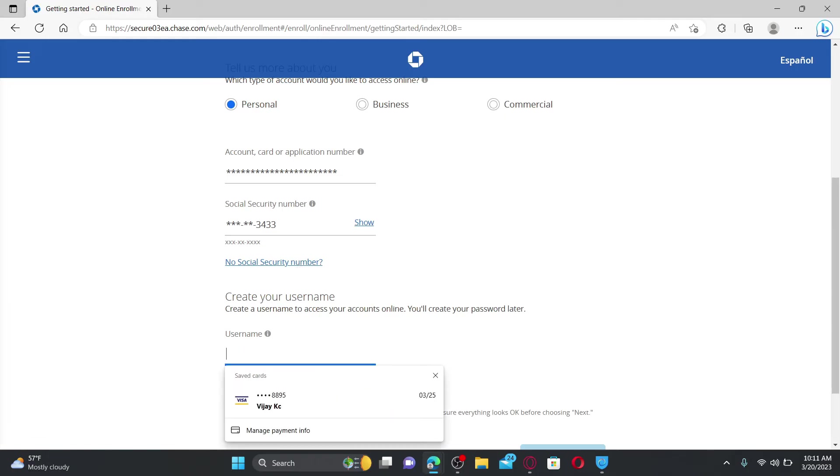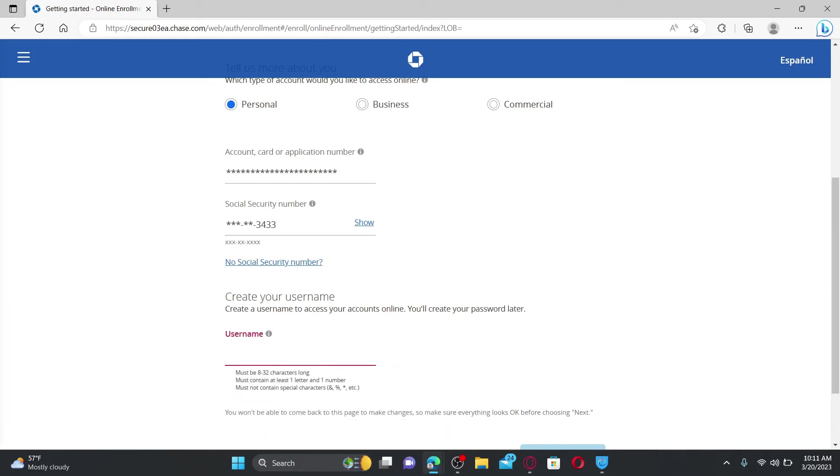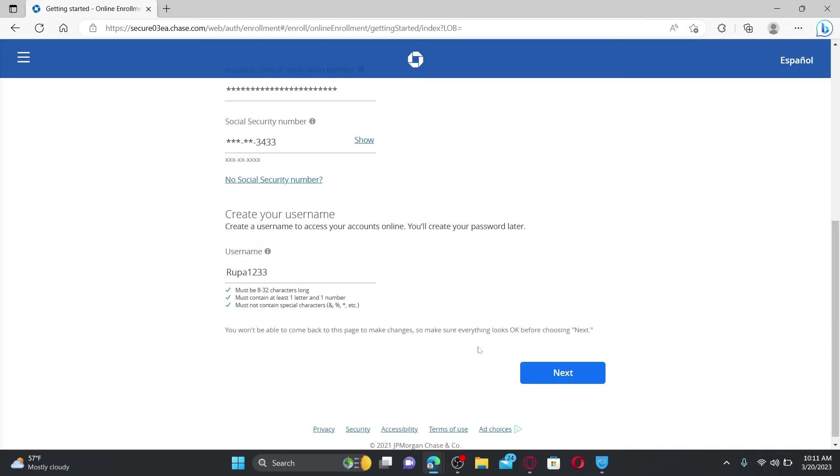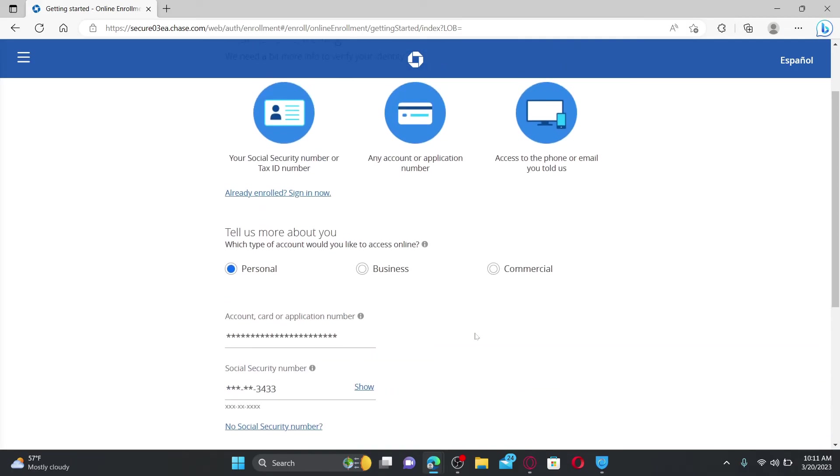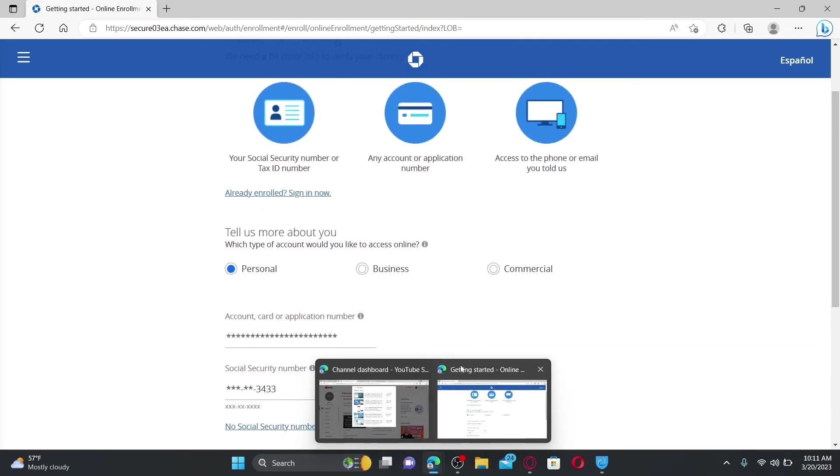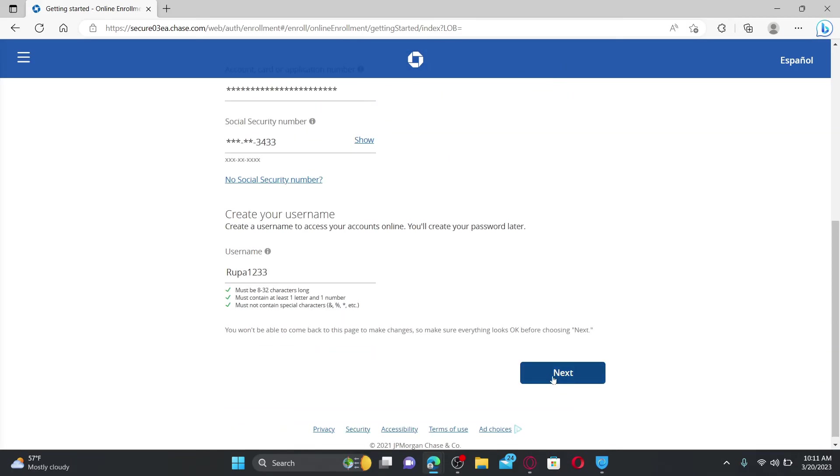Right under, create a username for yourself in order to access your account online. After you are done creating a username, click on the 'Next' button. On the next page, you'll need to create a password for yourself and then follow the prompts to finish off the enrollment.